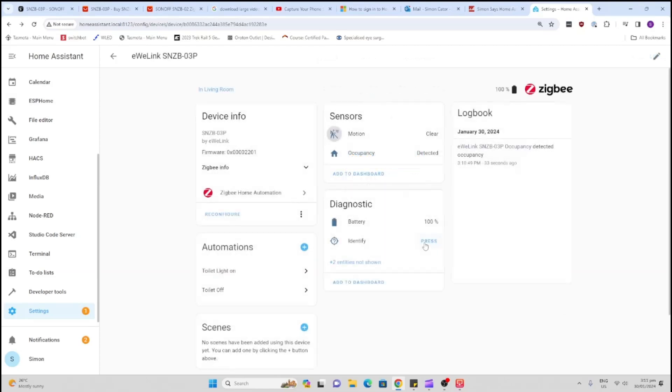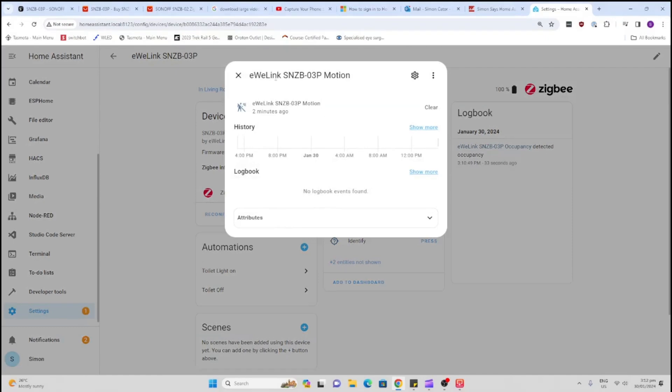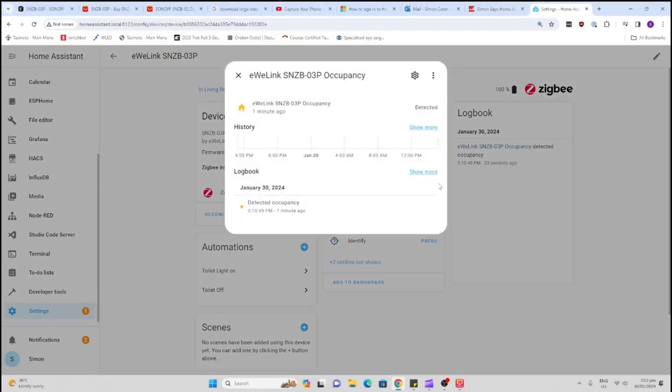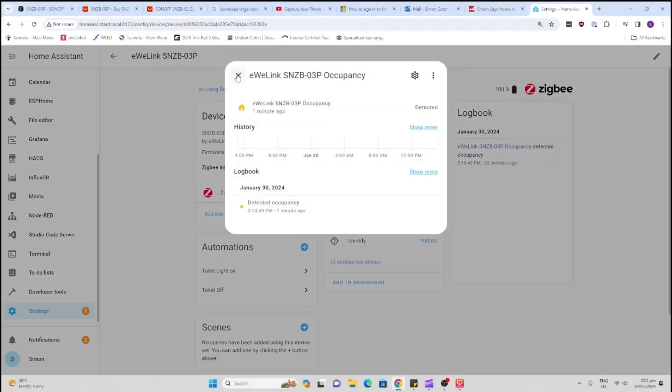So now the device has been registered into Home Assistant. As you can see here, occupancy is detected at the moment and we have basically the motion and the occupancy sensors that we can use. Now I've been using this device for quite a while now in my bathroom turning my lights on and off - it works a dream. So that's all for now, have a great week, bye!